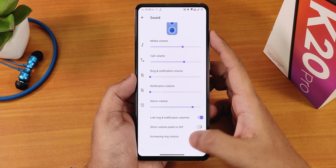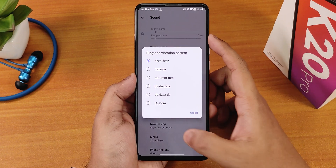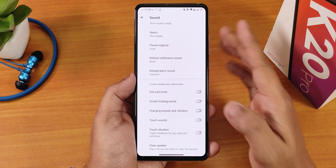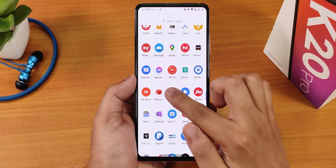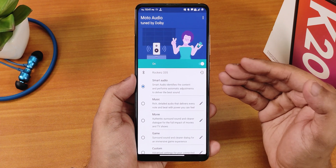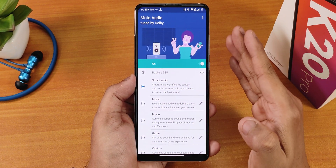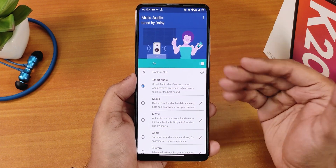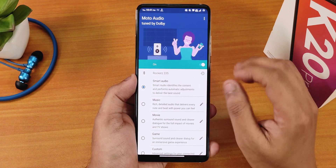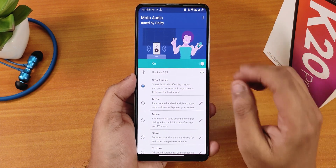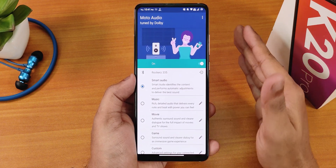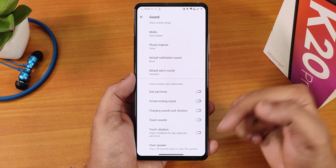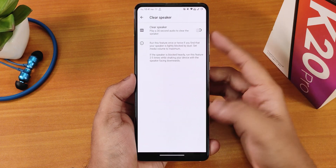In the sound settings we get media, call, and other volume controls, ringtone vibration pattern and ringtone changing options, and dial pattern, screen locking sound, charging sound, and charging vibration. There is no MI Audio Direct here — instead there is Moto Audio. With Moto Audio you can use smart audio, music, whatever headset or Bluetooth speaker you connect or even the loudspeaker. The sound quality via headphone jack and Bluetooth is amazing — plenty loud with a lot of clarity. There's also a clear speaker option to clean dust.